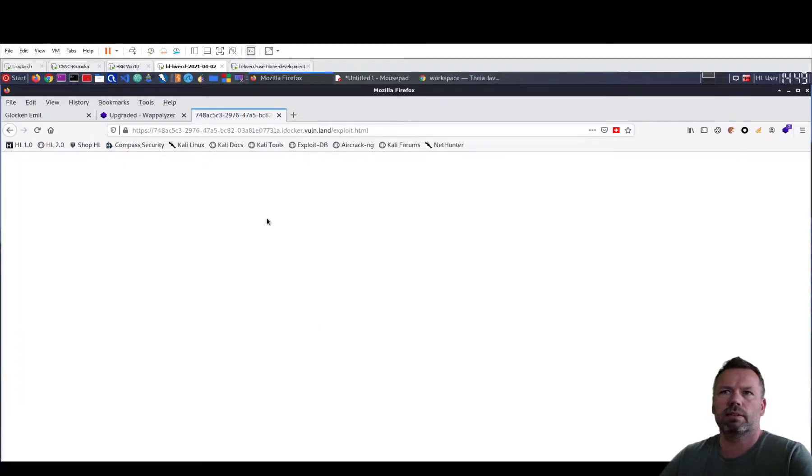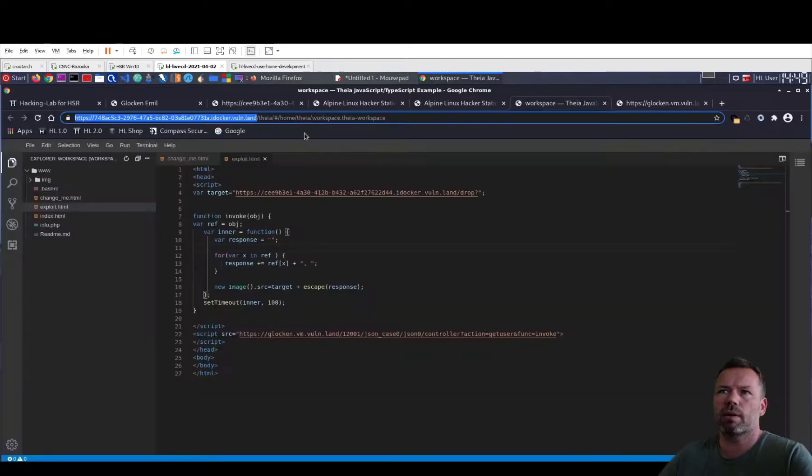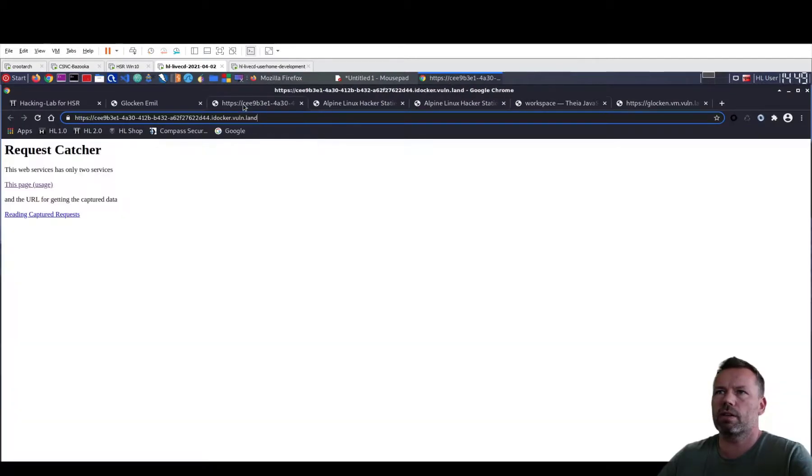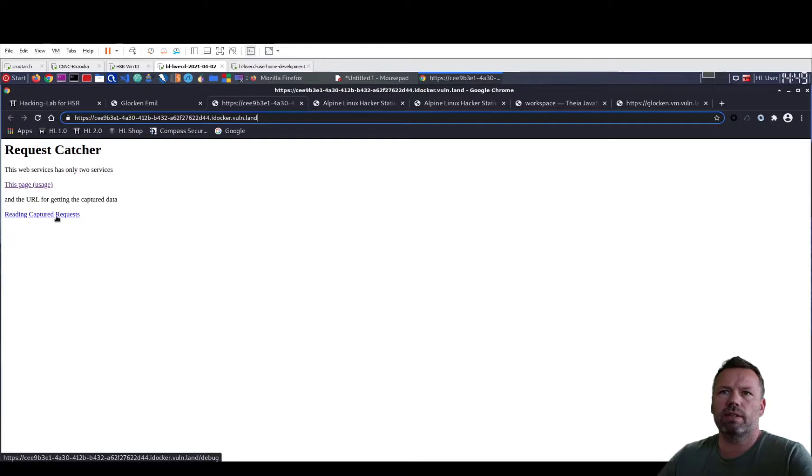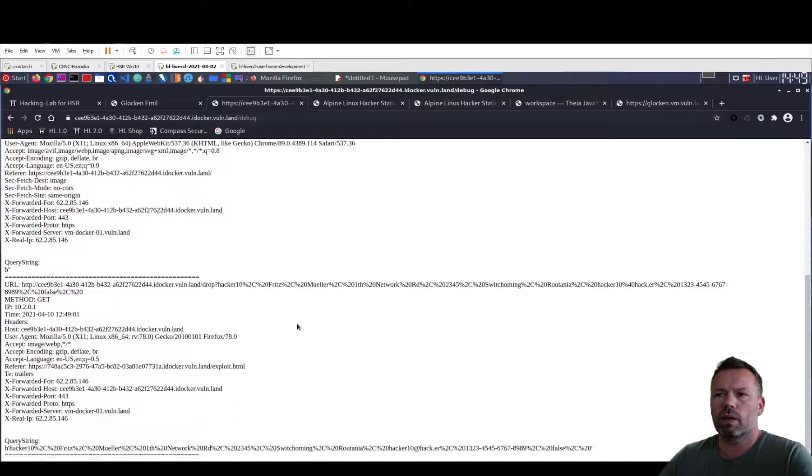Okay, that's it. And now, I need to go back to the attacker. To the request catcher. The request catcher is here, I think. And you can click on reading captured requests here. And we go at the bottom. You see here.